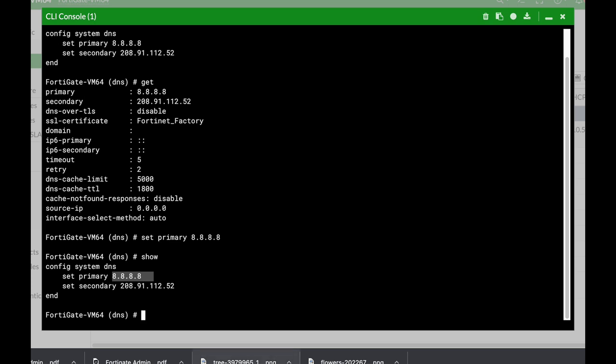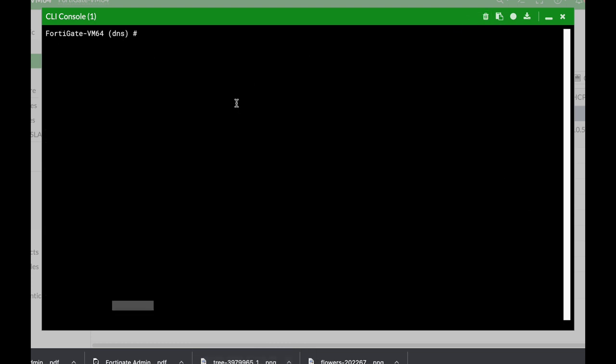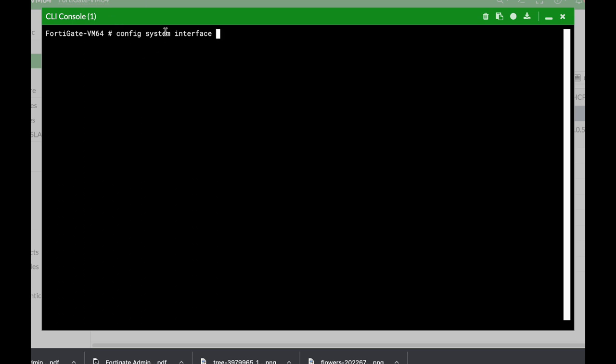And we also have what is known as the edit. The edit is also a sub-command and it allows us to edit different entries. So let's just clear up the page and let's use another command which is the config system interface. Again, we have the command, we have the object, and we have the sub-object.